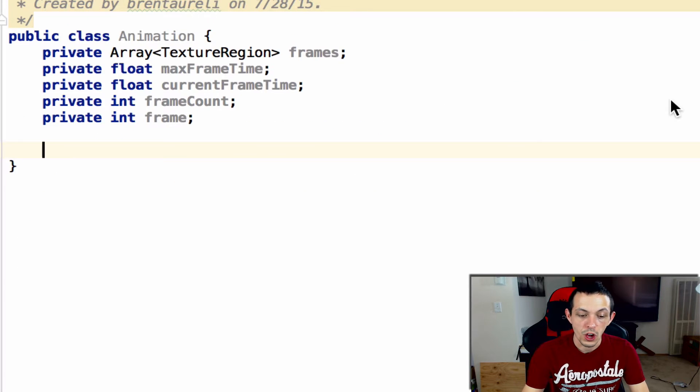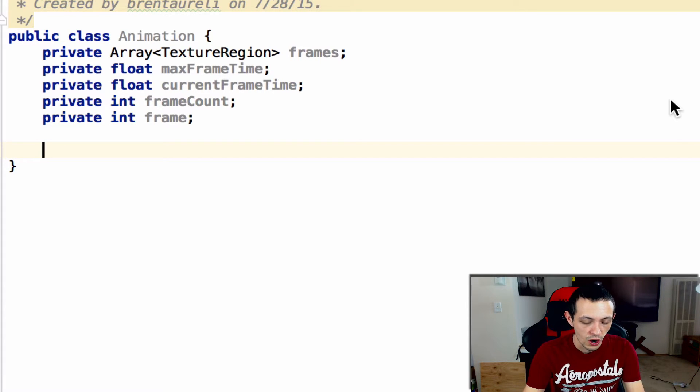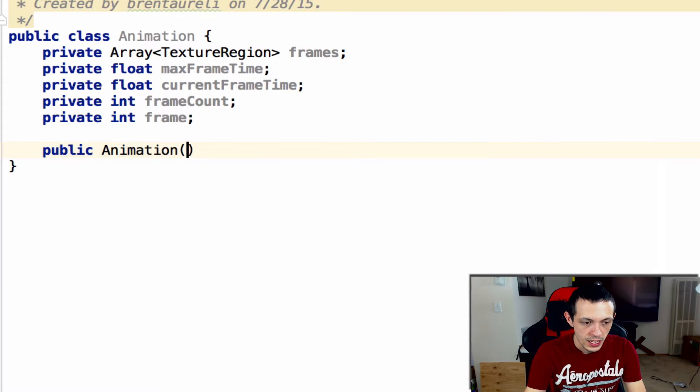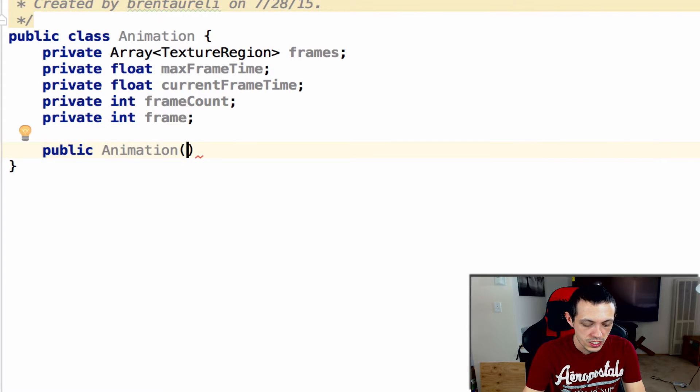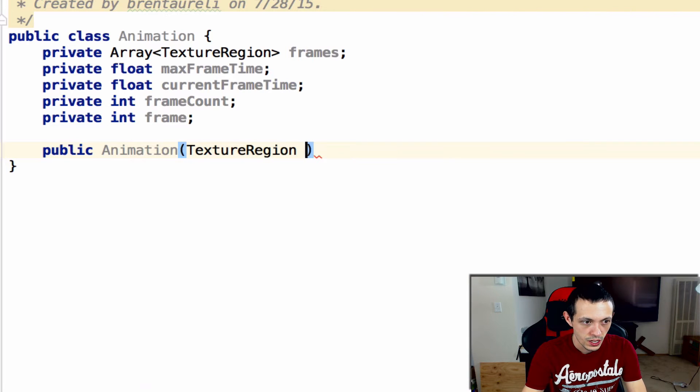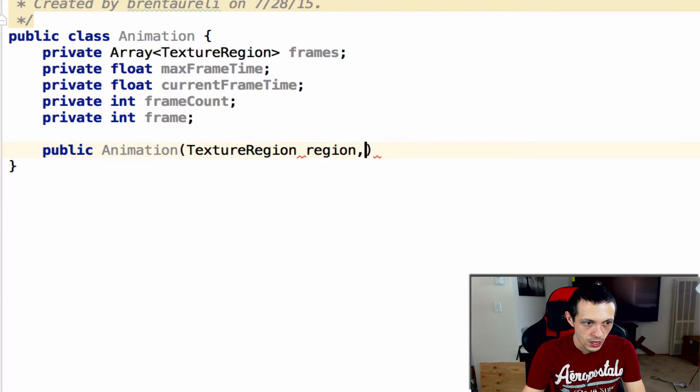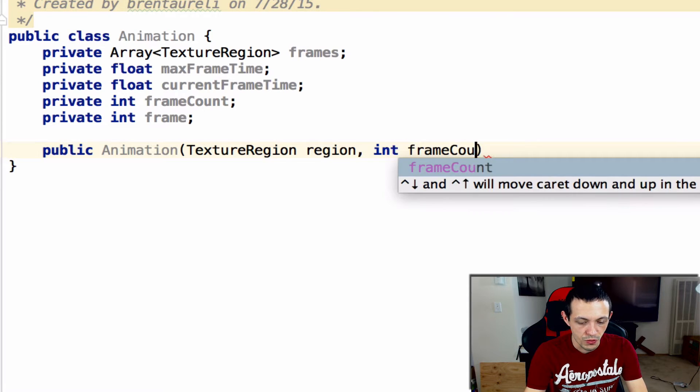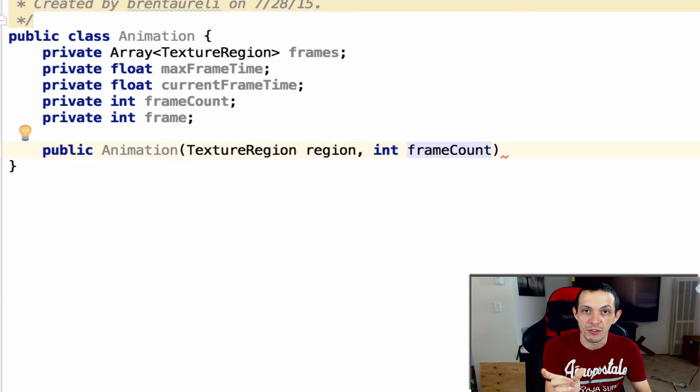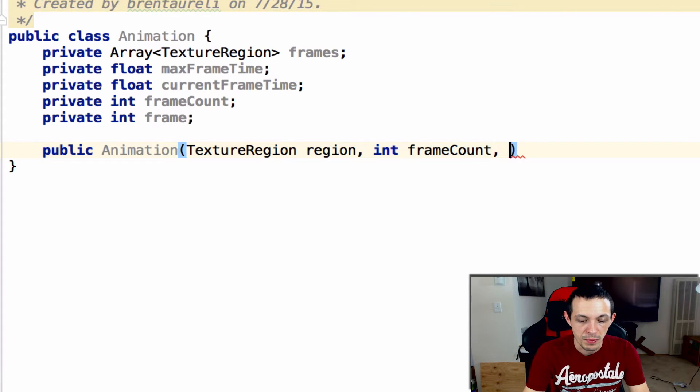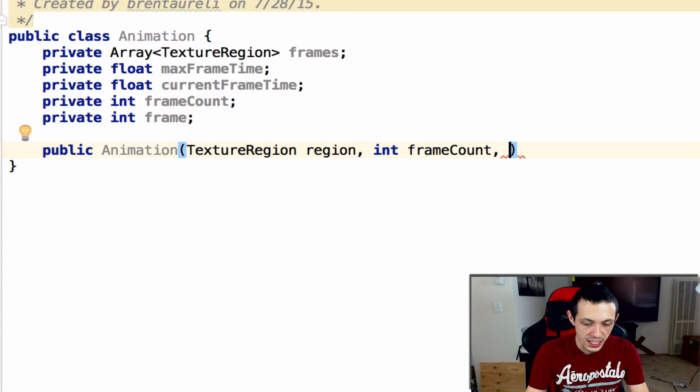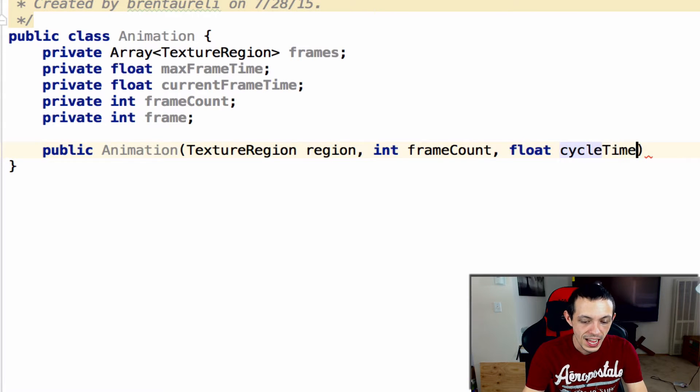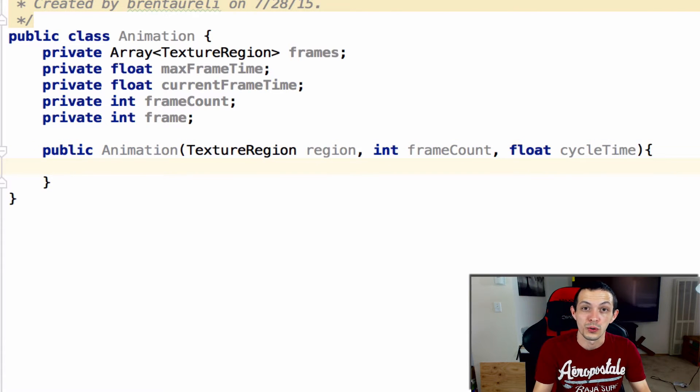Let's create our constructor. Public animation will take in a texture region called region, an int frameCount that's the number of frames in our texture region, and then a float cycleTime which is how long it's gonna take to cycle through the entire animation.